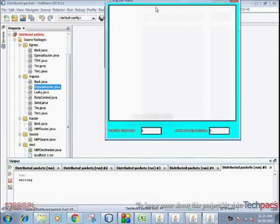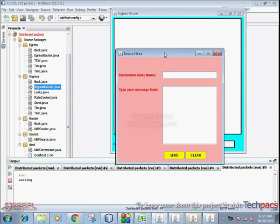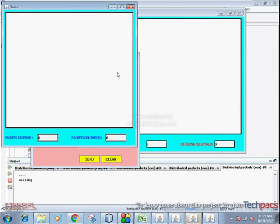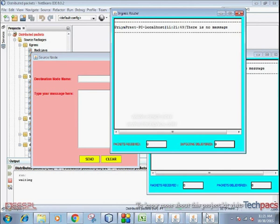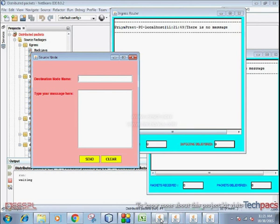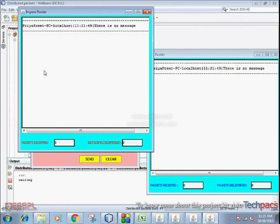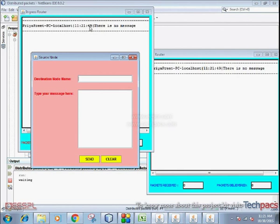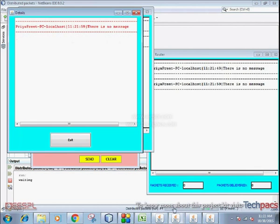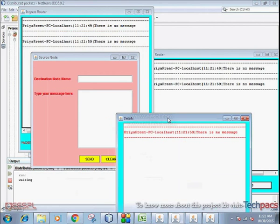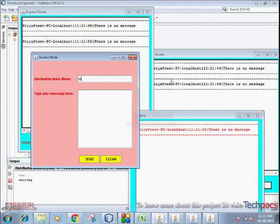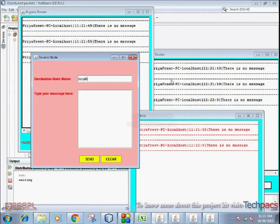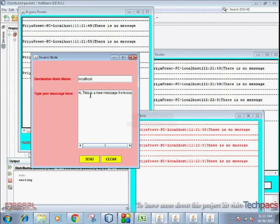Then a source screen will appear on which you'll have to enter the destination node name and the message which you want to send. After typing your message, you'll have to simply click on the send button.